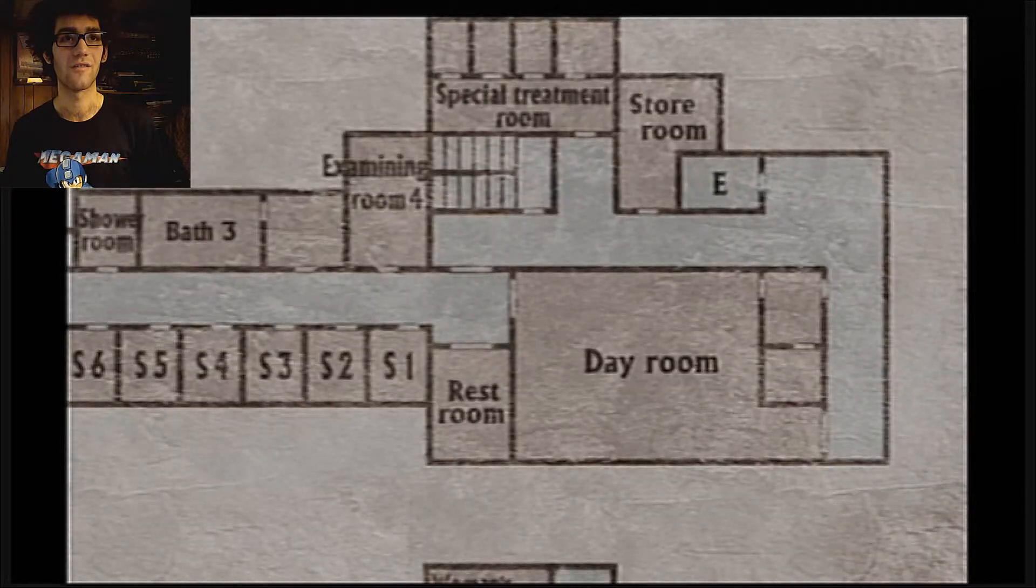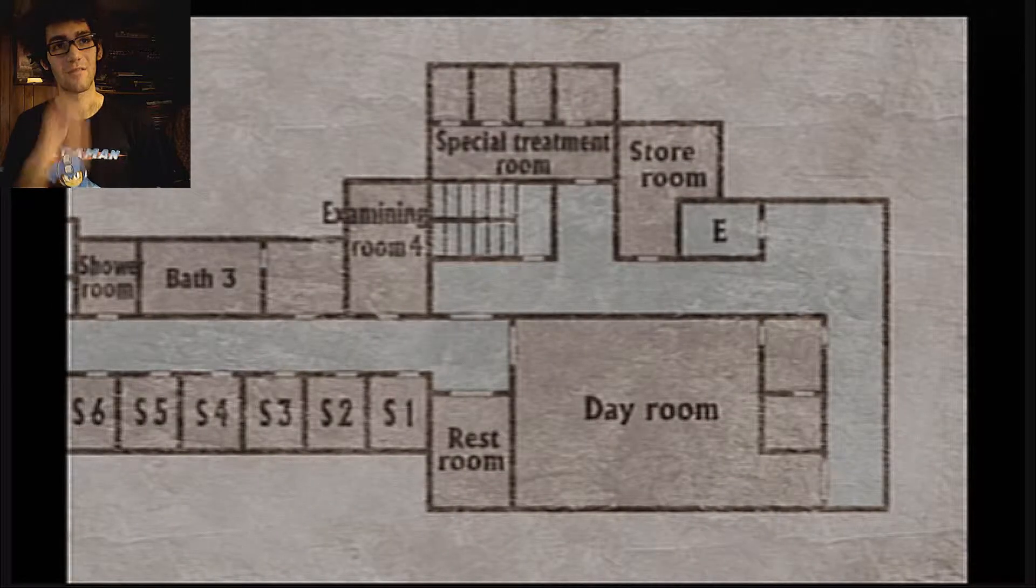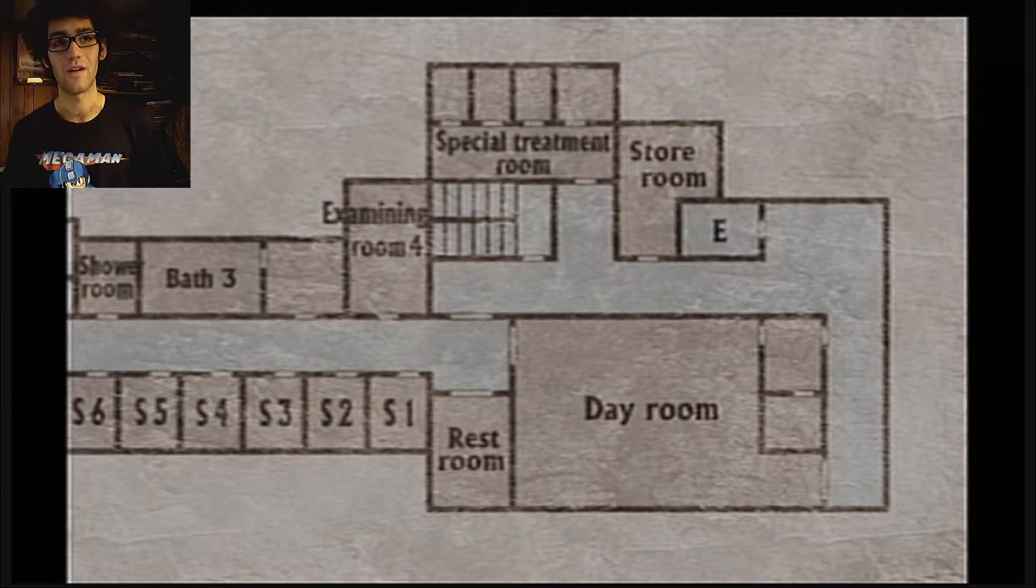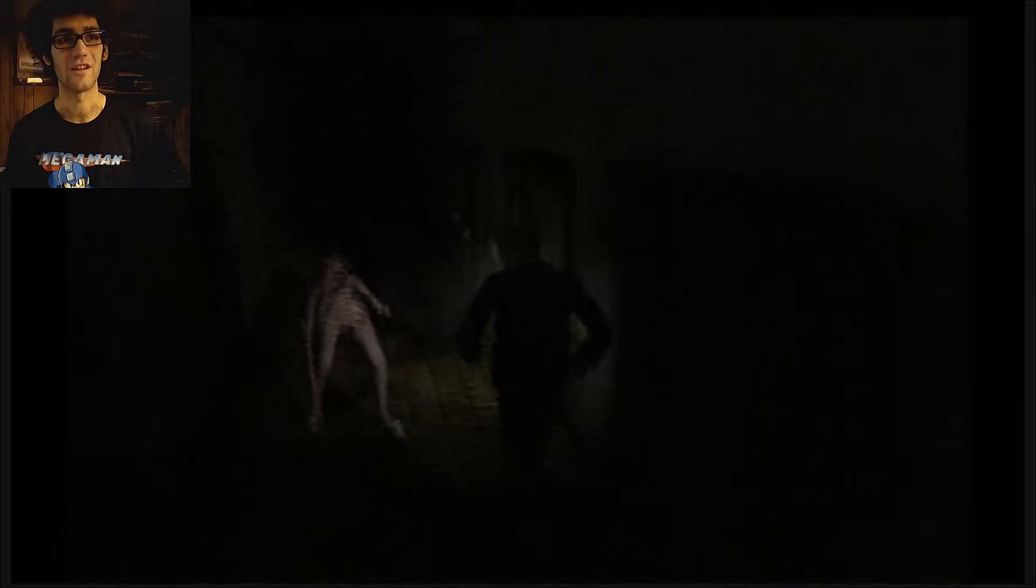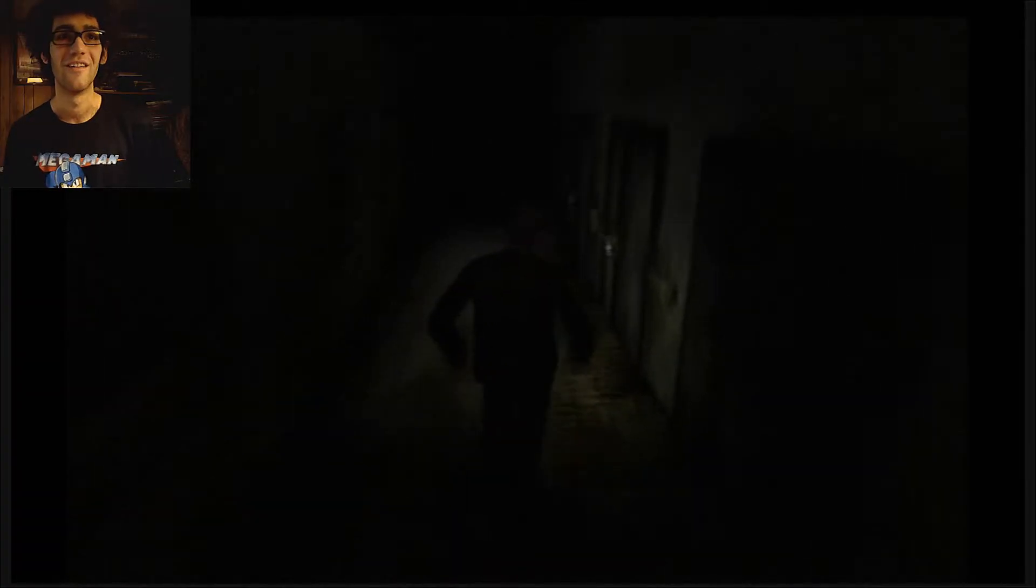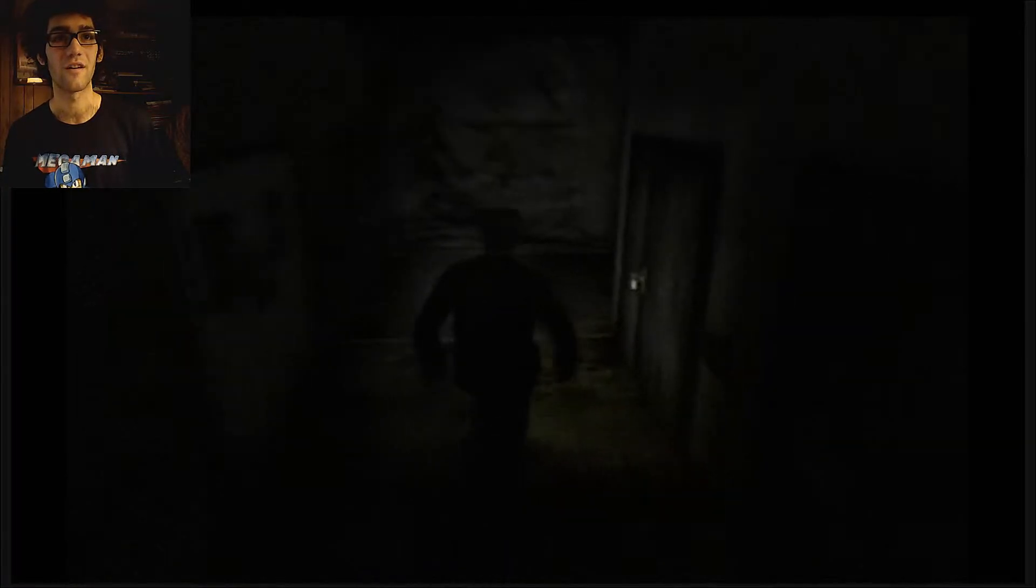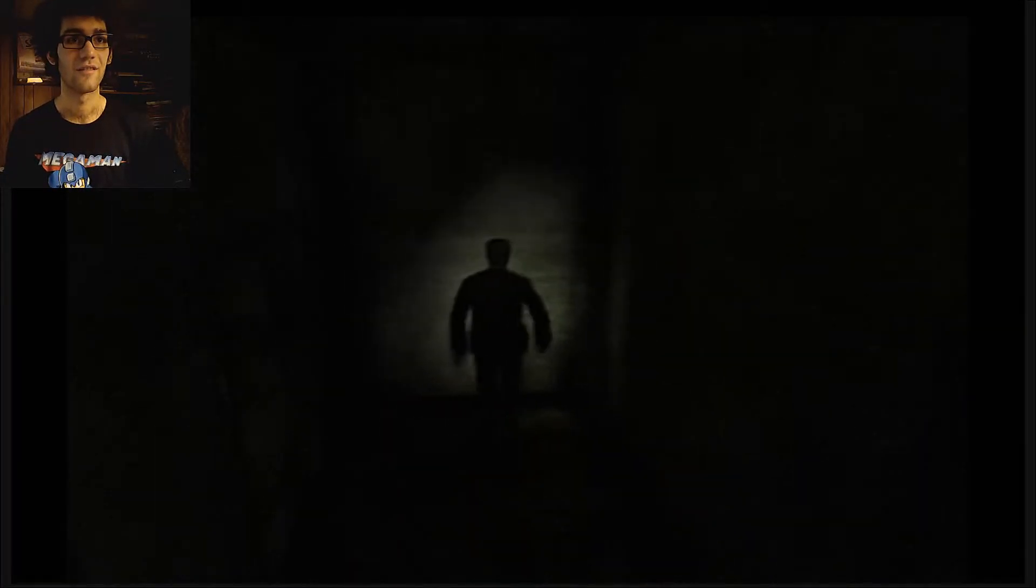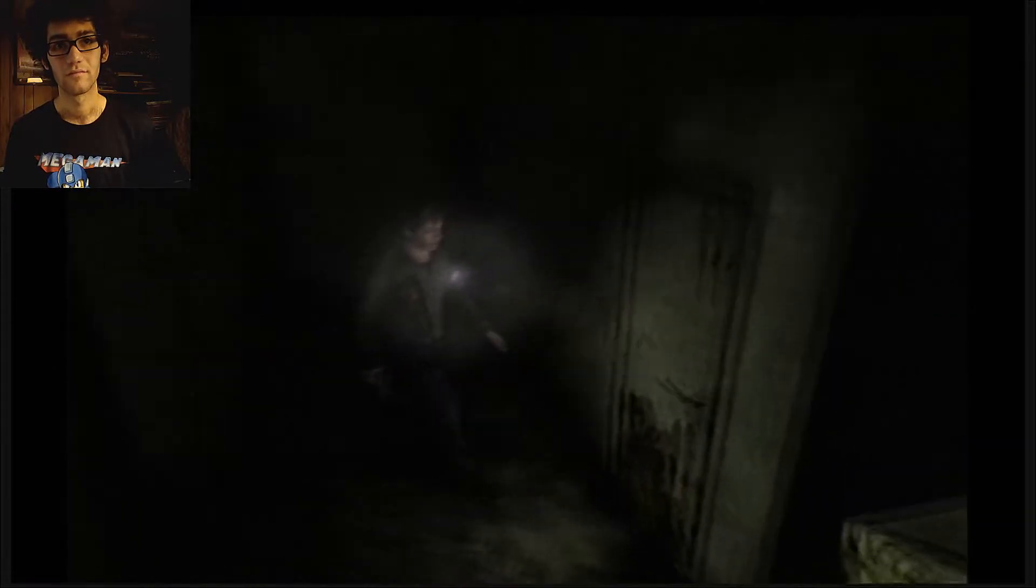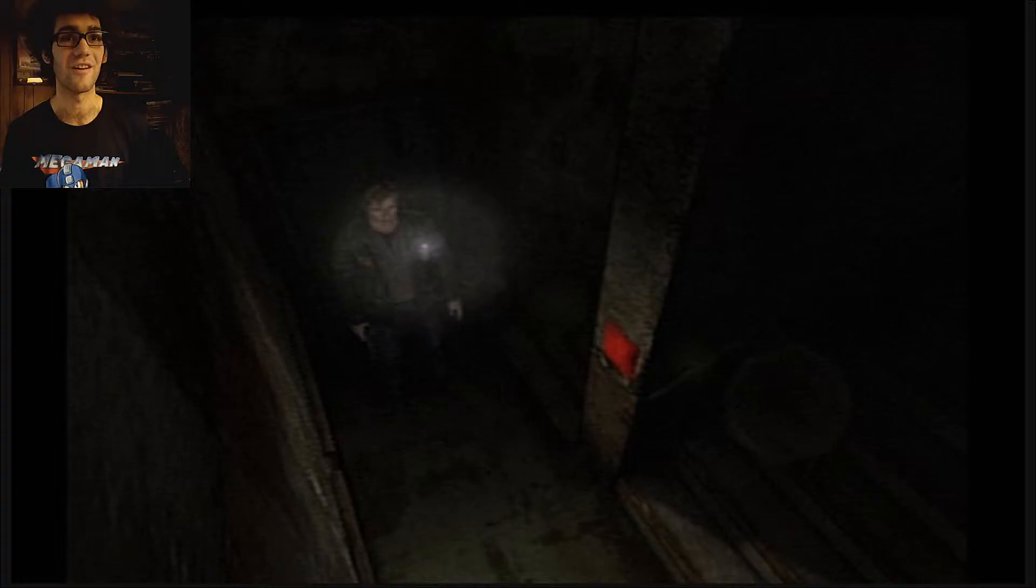The staircase is by examination room four, I believe. If I'm wrong, I'm sorry. Well let's check it out really fast. It's extremely dark and I can see jack crap. Okay, this game is really dark and it's hard to keep track of where to go exactly.